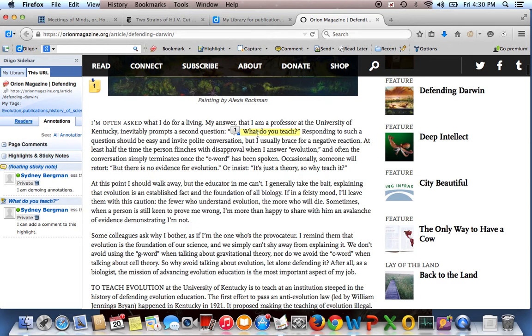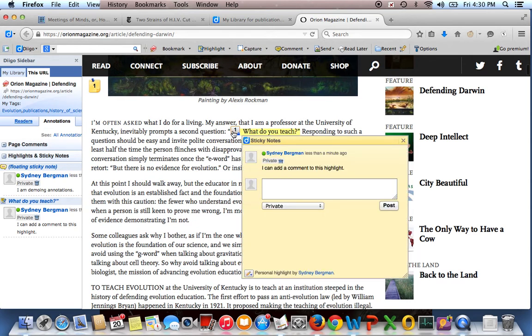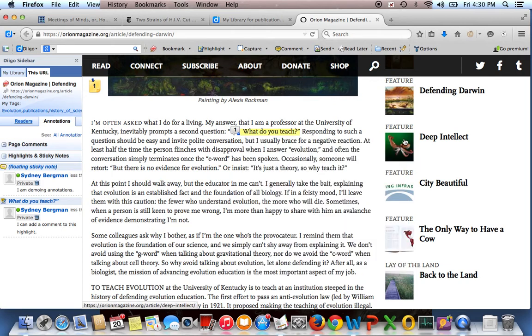So for instance, this is a little highlight. You can put a comment with this, so I can add a comment to a highlight. I can make it private. I can make it public. I tend to default it to private.